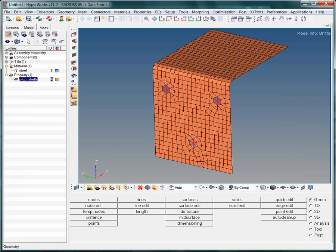So far we have created a property collector. However, the elements do not know anything about their properties yet. Hence, we need to assign the property to the elements in an additional step. This is shown in the corresponding video.